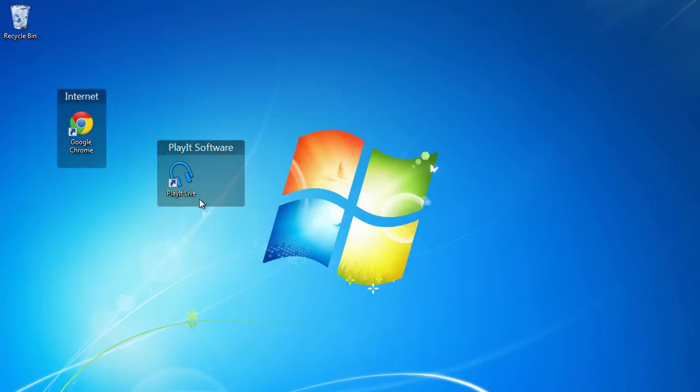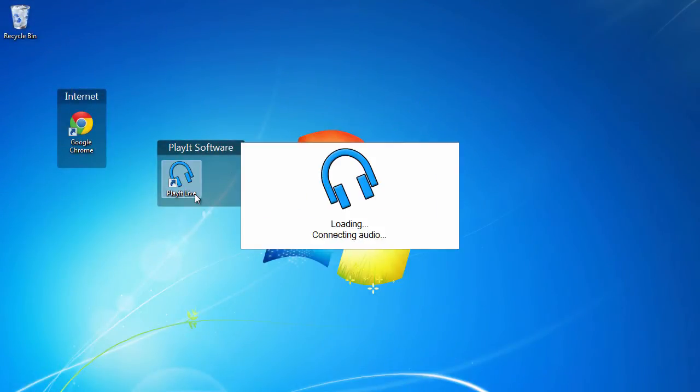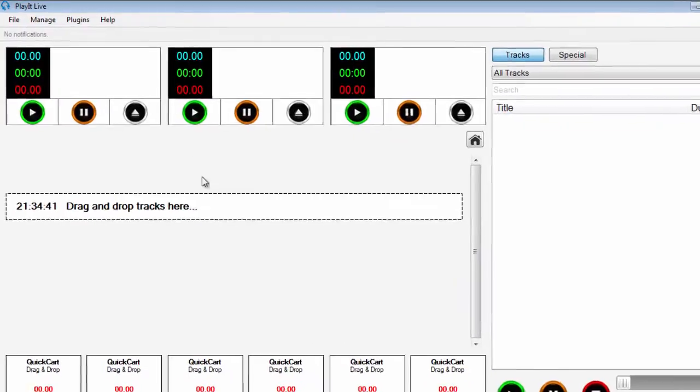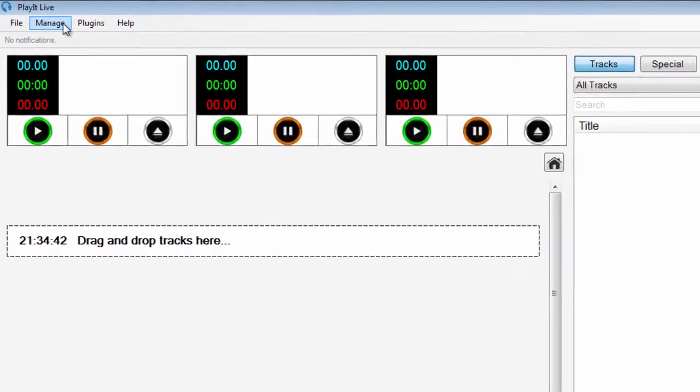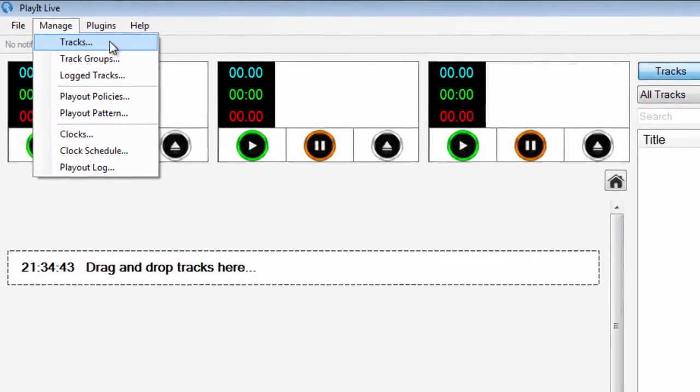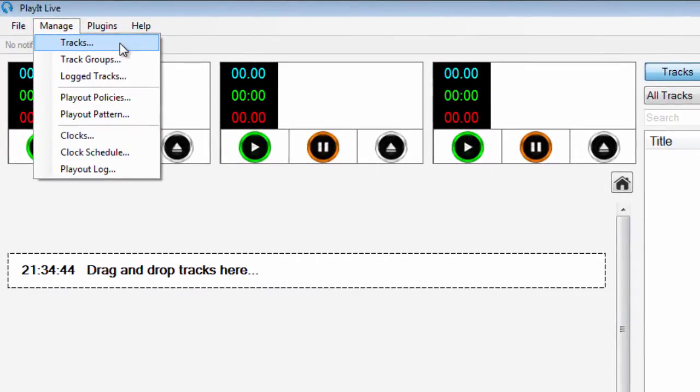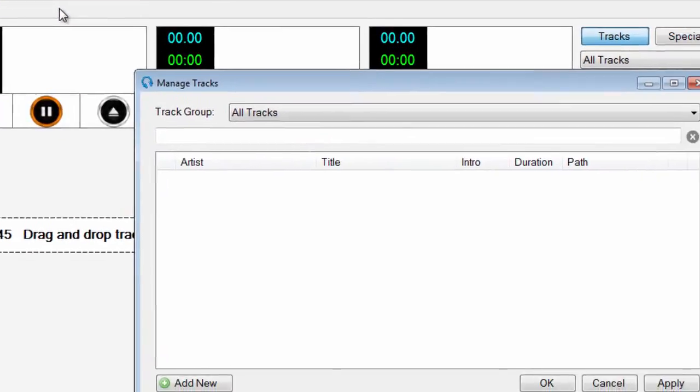Adding tracks in Play It Live is easy with the Tracks Wizard. Open the Tracks window by choosing Manage and then Tracks.